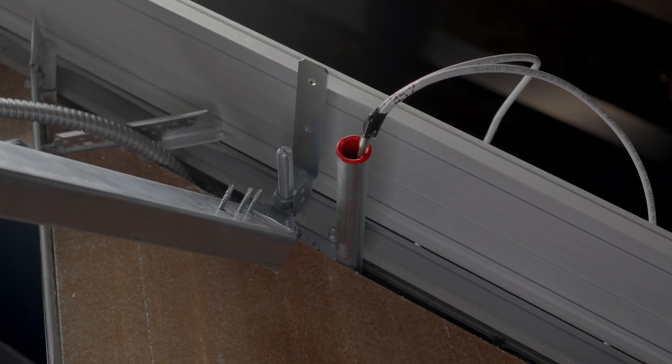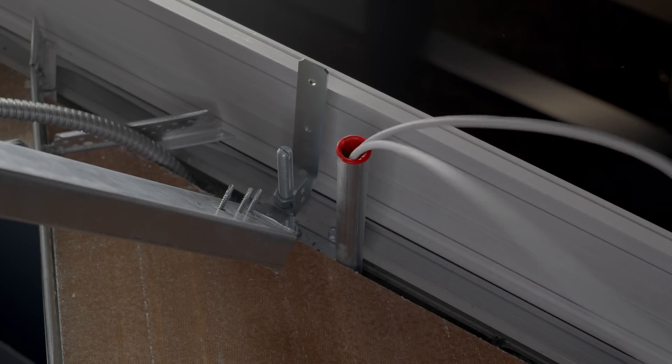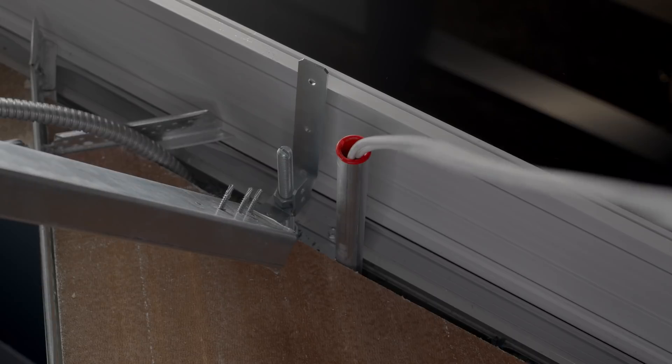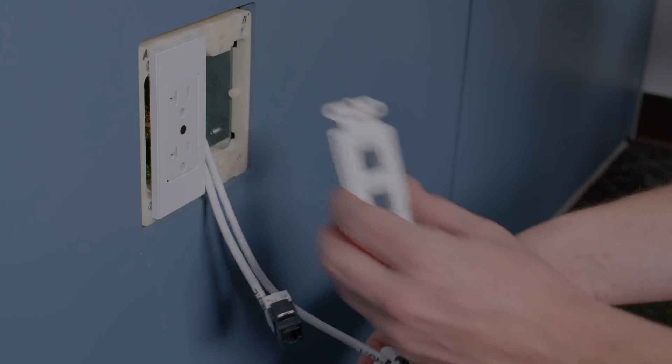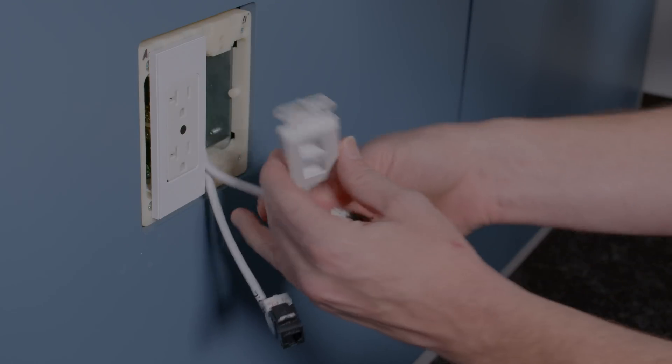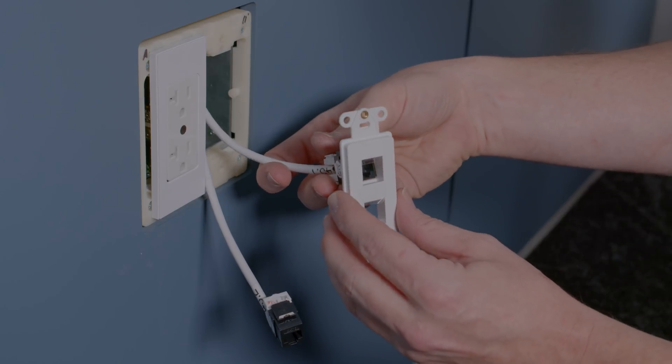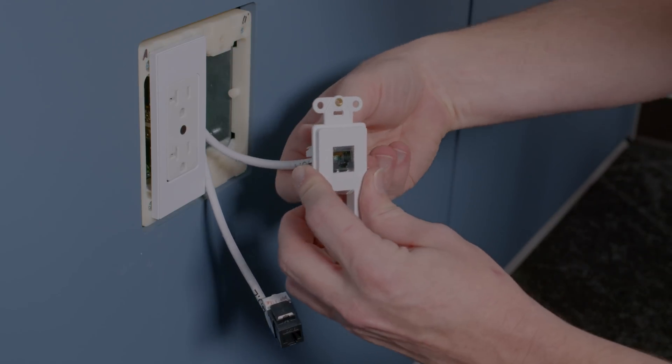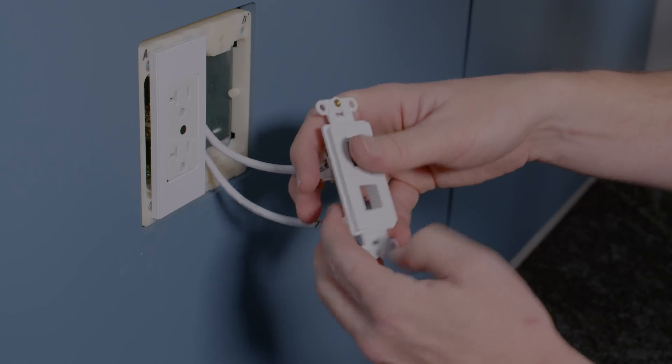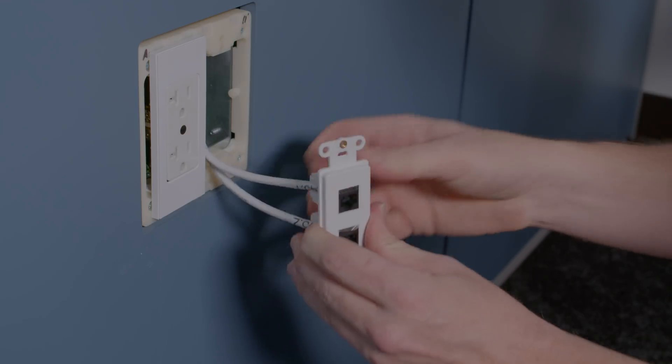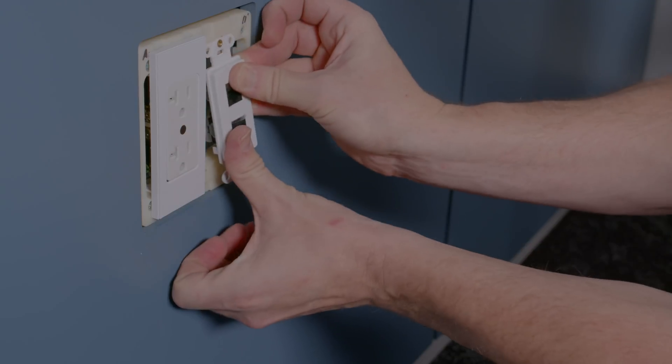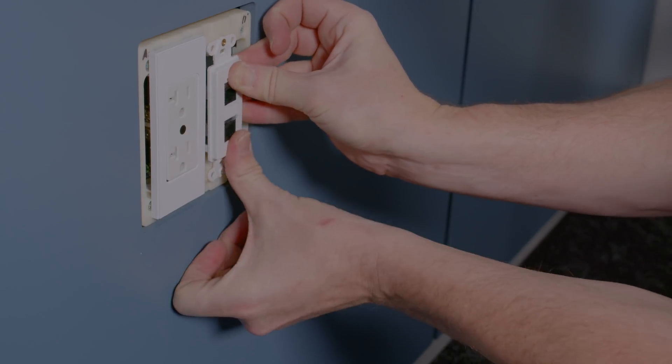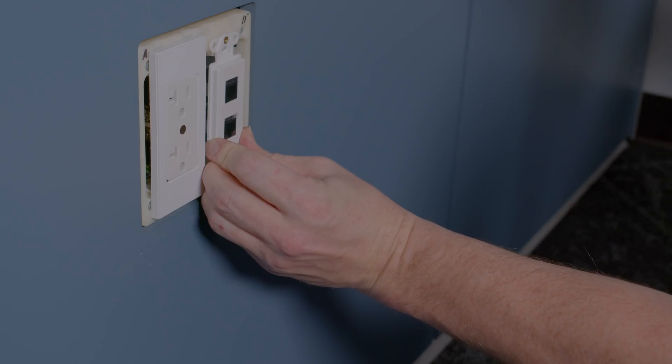So we're just going to pull this down nice and easy. And you want to make sure that you get everything pulled down. Now we've got our face plate, and we're doing everything so that number one is on the top. I'm just going to get that mounted in. Number two here on the bottom. And then I can just kind of slightly press this up and get it mounted.